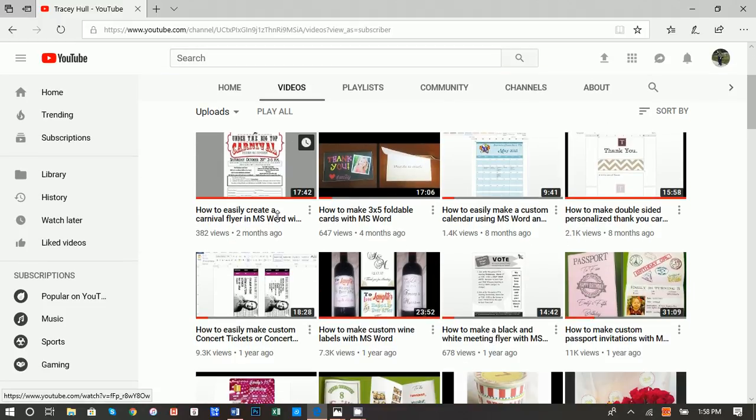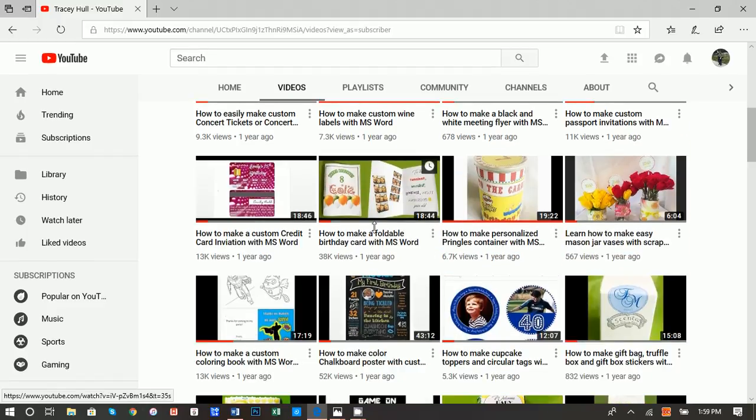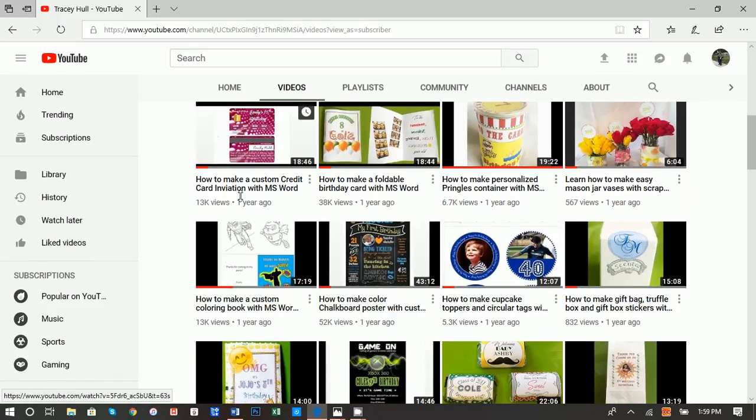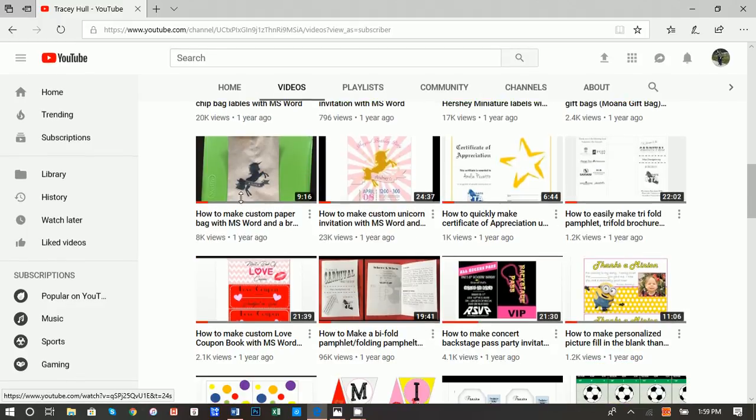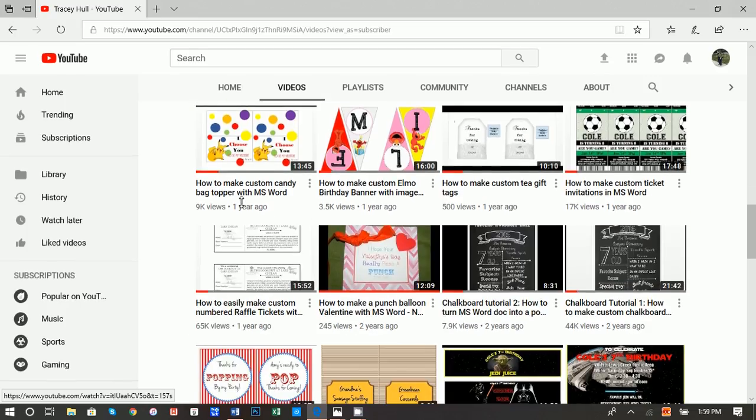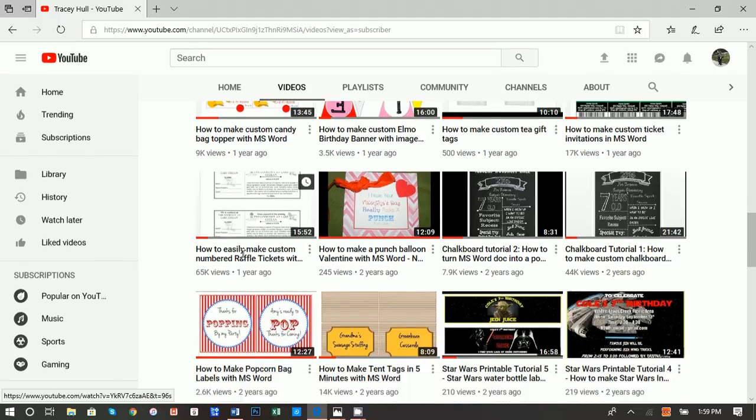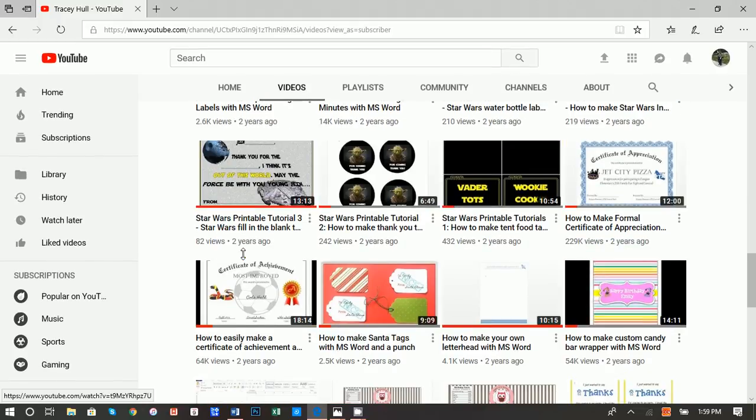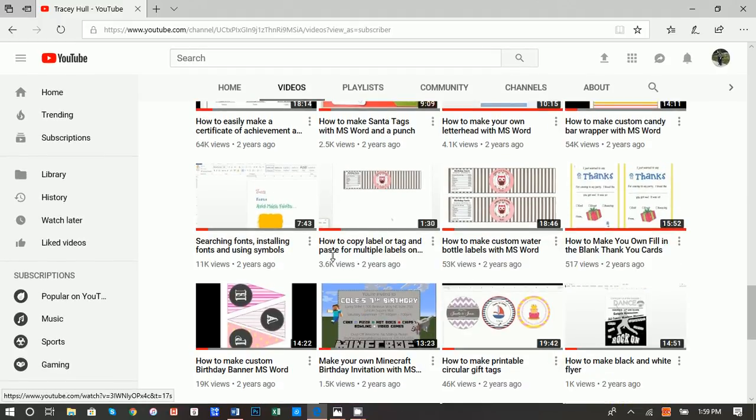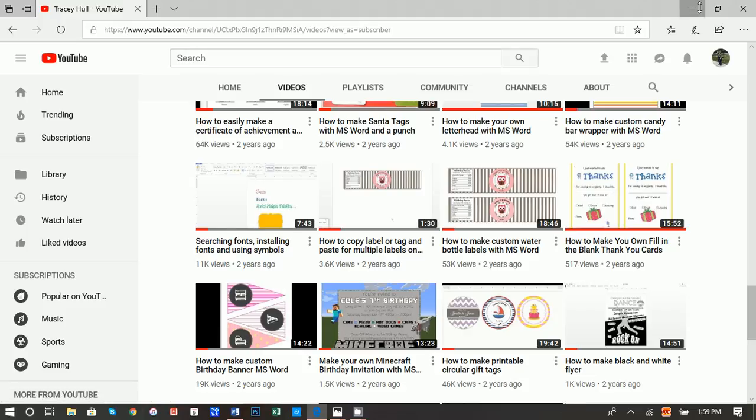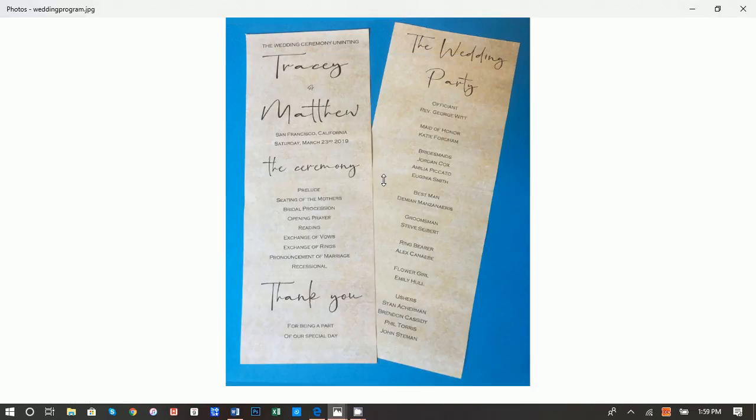It shows you how to create flyers, foldable cards, credit card invitations, raffle tickets, and if I don't have a video up here that you see that you want, please write it in the comments. I'm happy to take suggestions. But if you do not know how to download and install new fonts, please watch this video of searching fonts, installing fonts, and using symbols. I am using some unique fonts for this, so you will need to know how to download and install new fonts if you want to create this program exactly.